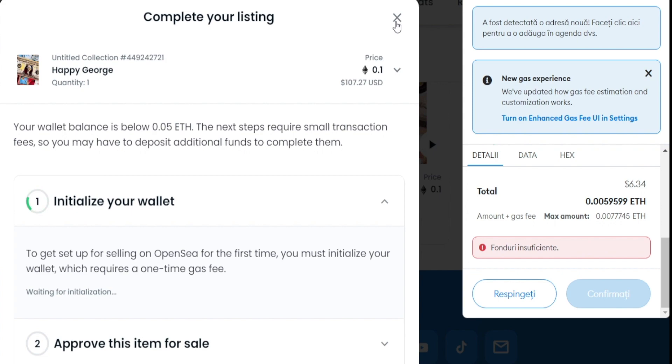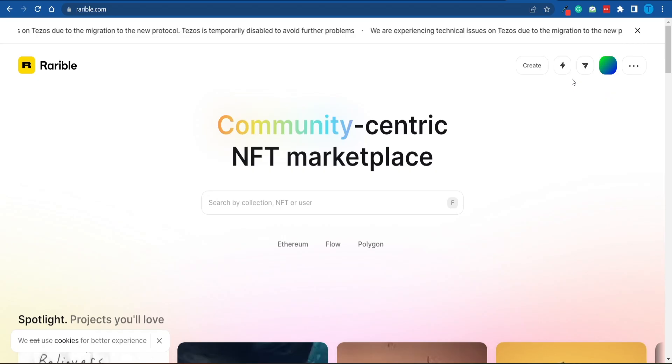By the way, OpenSea.io is not the only website that allows us to list items on the marketplace for other people to buy. Here's another option: Rarible.com, and it is strikingly similar. All you gotta do is create a new account, link your Ethereum wallet, and you are all set.